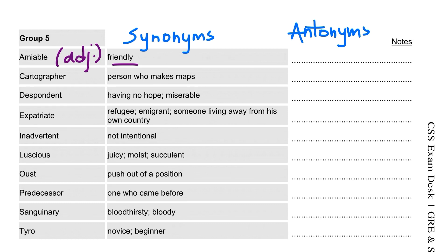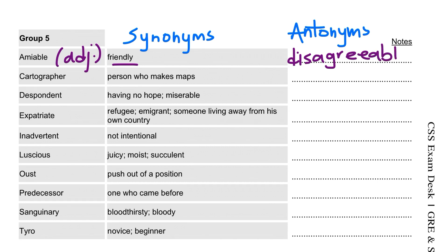There are antonyms: disagreeable and unfriendly. It is easy to remember.